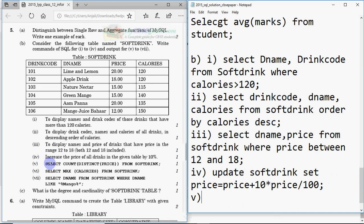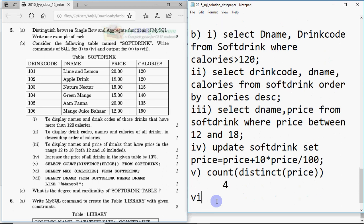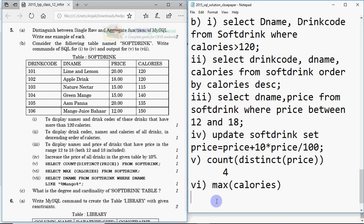Now for the output questions. Query five: SELECT COUNT(DISTINCT price) FROM softdrink. First find all distinct prices: 20, 18, 15, and 12 — that's four distinct values. So the output is COUNT(DISTINCT price) = 4. Query six: SELECT MAX(calories) FROM softdrink. The highest calorie value in the table is 150, so the output is 150.